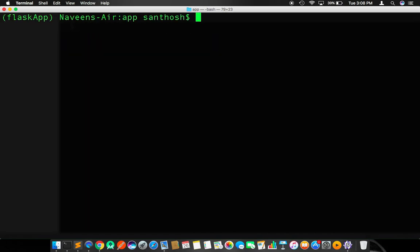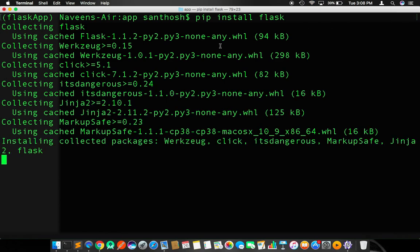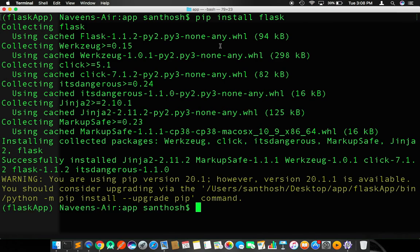In this particular virtual environment, I am going to install Flask. Flask is a micro framework for building web applications using Python. I am going to hit enter.